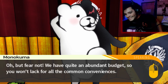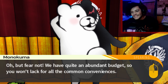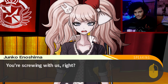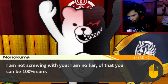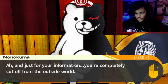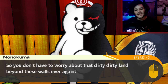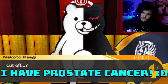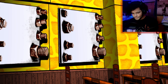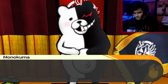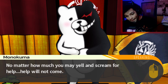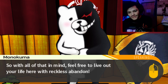Oh, but fear not — we have quite an abundant budget, so you won't lack for all the common conveniences. Hold on a second — that's the least of our worries right now. You're saying I have to live here forever? You're screwing with us, right? I am not screwing with you! I am no liar — of that you can be 100% sure! And just for your information, you're completely cut off from the outside world! So you don't have to worry about that dirty land beyond these walls ever again! So all those metal plates all over the school — they're there to keep us trapped in here. That's exactly what they're there for! No matter how much you may yell and scream for help, help will not come! So feel free to live out your life here with reckless abandon!